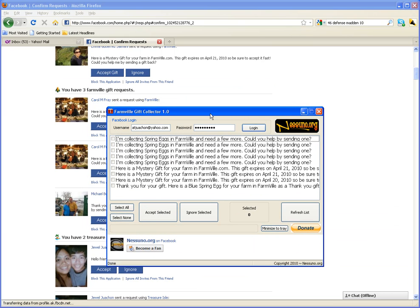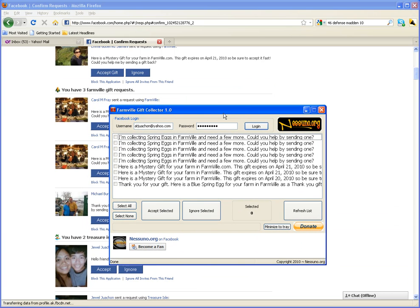Hi there. This is Sidney. What I want to talk to you about is called the Farmville Gift Collector.